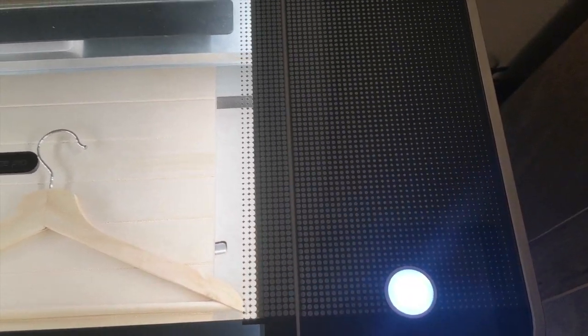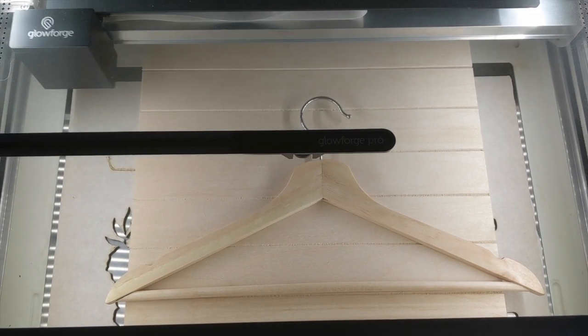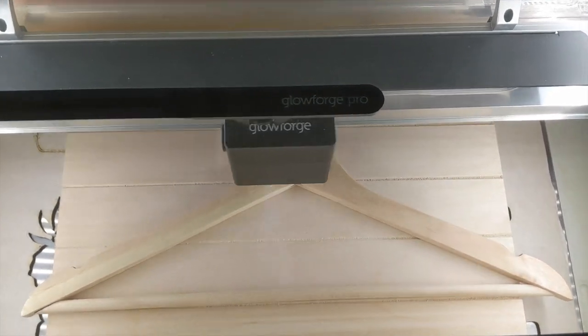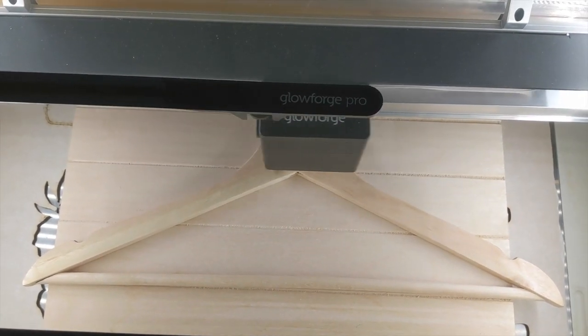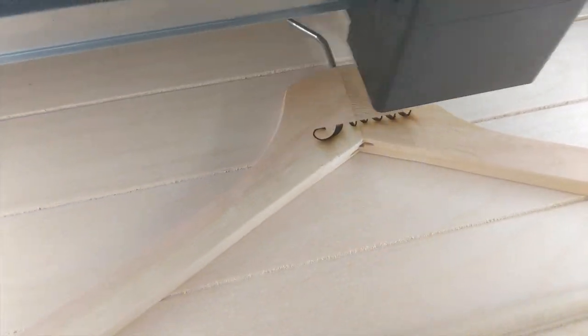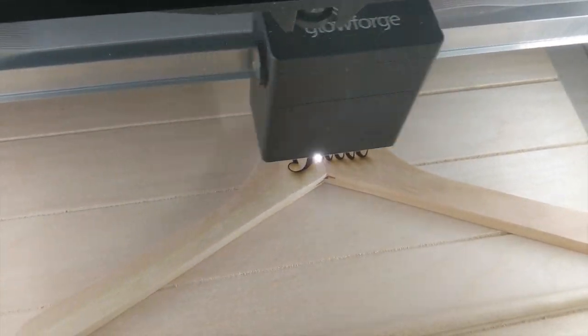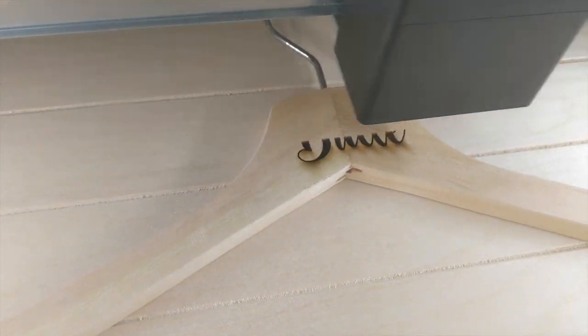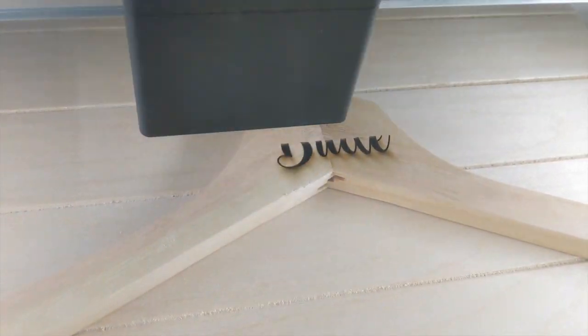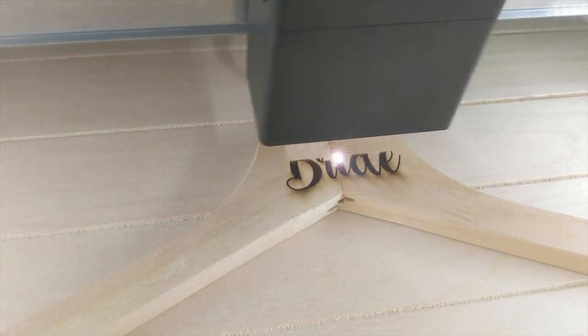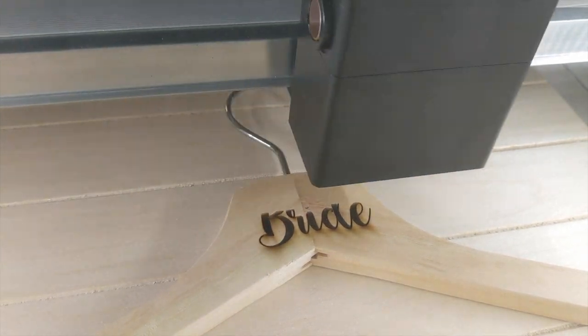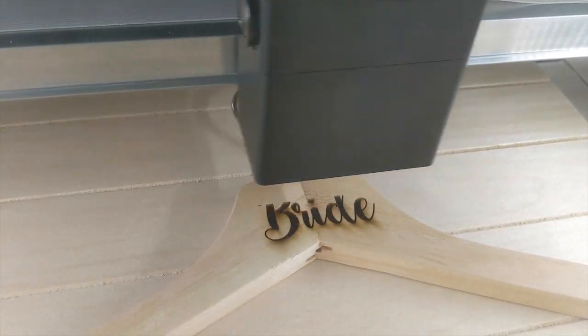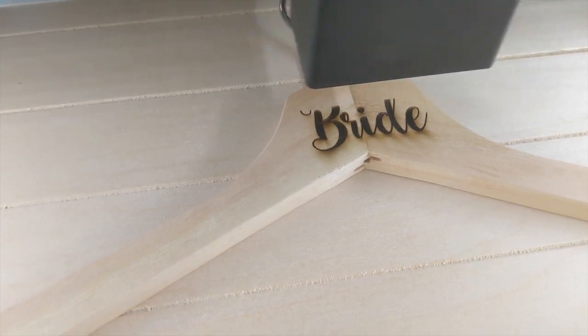Hit the magic button. And I'm going to speed the video up here to about four times the actual speed, just so that we can get through the engraving a little bit faster. So you can see the Glowforge goes back and forth basically line by line from the bottom to the top to create the engraving.